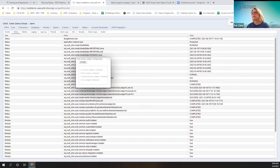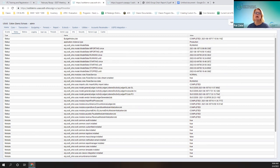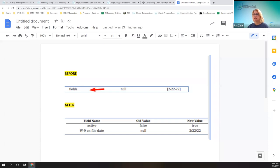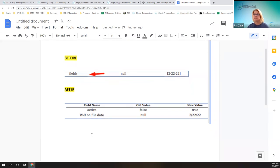That was the improvement in January. Another improvement in February for USAS was the audit report — specifically how it was displaying custom fields. Prior to the update, the custom fields on the audit report just said 'fields,' so it just showed a change from an empty field to a date. After the release and the improvement, now that custom field will actually show on the audit report and be more meaningful to users.